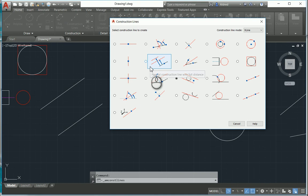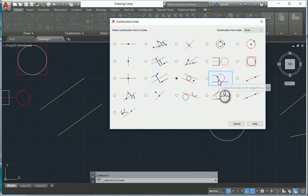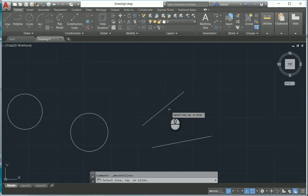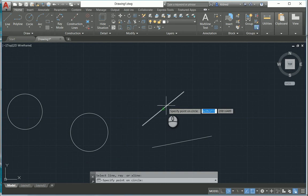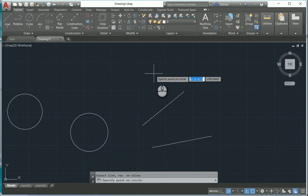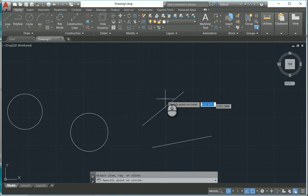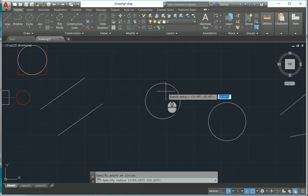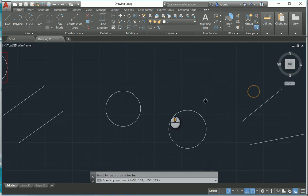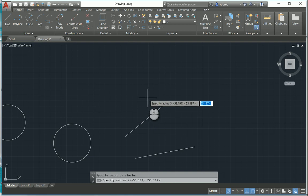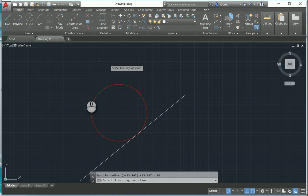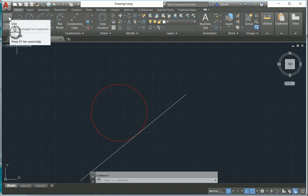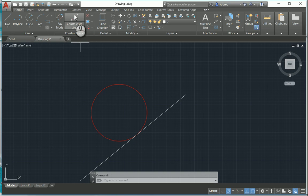The next construction line is the construction circle tangent to a line. I select it, then select a line. I then specify a point that the circle is going to run through — if you have a predefined point that you know the circle must pass through, you can select it, and setting a radius of 100 will make the circle run right through that point.